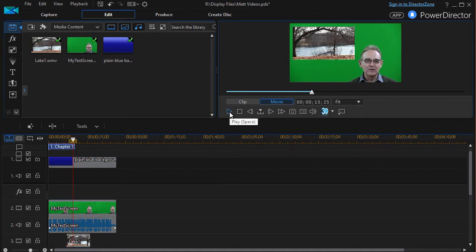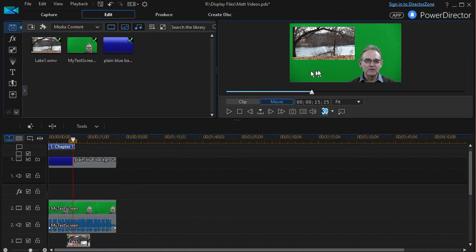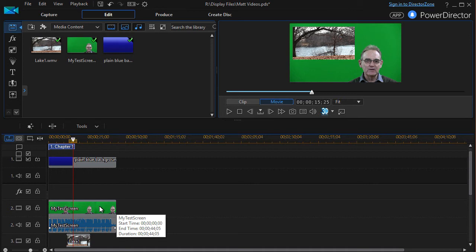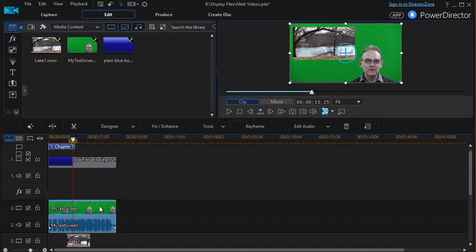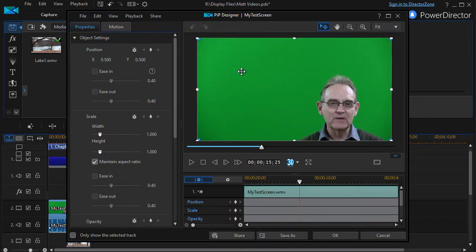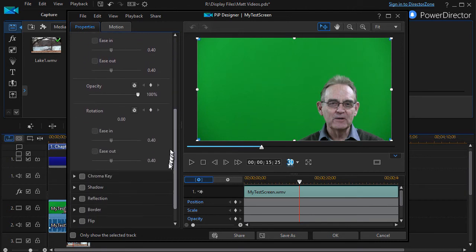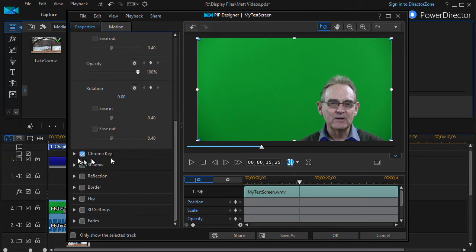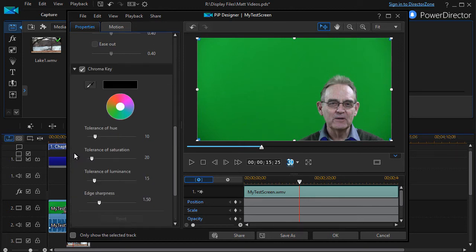Now the problem here is I cannot see any of the blue because the green is covering it over. So to take care of this issue, all we need to do is change the green to transparent and here's how we do it. I'll double click on that particular image and now in our properties we're going to drag down and we're going to use our chroma key.